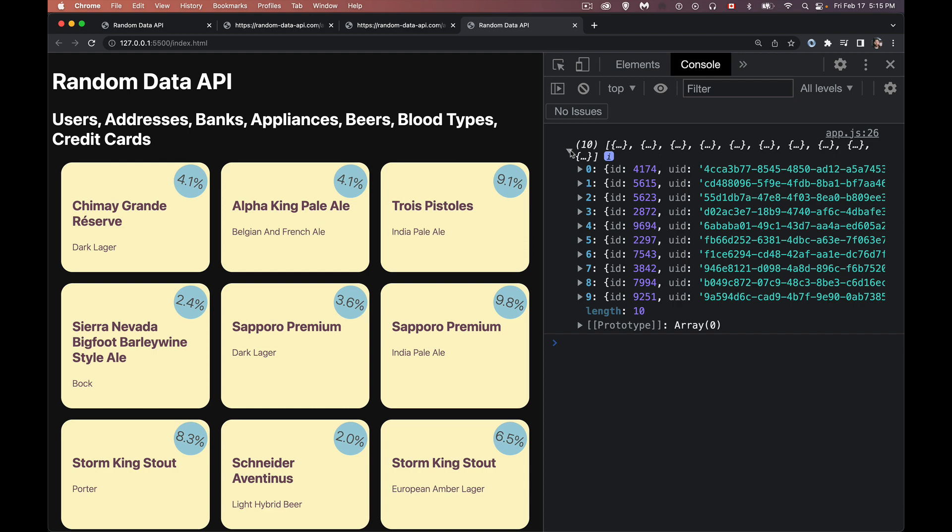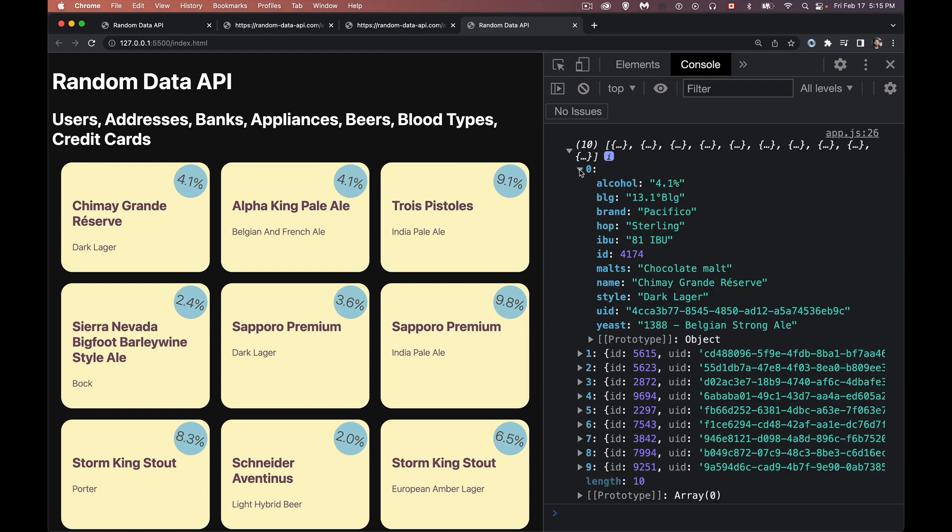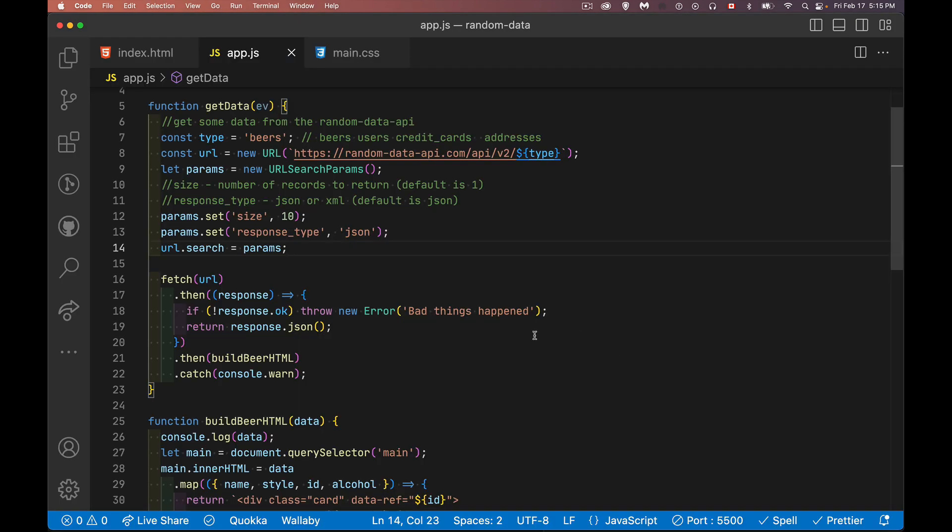And every one of those beers coming back is one of these objects. So we have alcohol and name and style. Those are the three things that we're displaying here. So you can see there's the name, there's the style, and there's the percentage. And it's like this for all the endpoints, whether you're talking about users or credit cards or blood types, beer, all of them, it's an array of objects. So we can just quickly and easily pass the JavaScript array that comes back to our function to build the data.